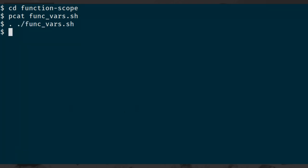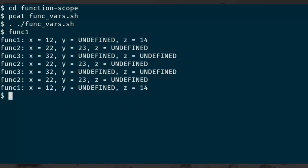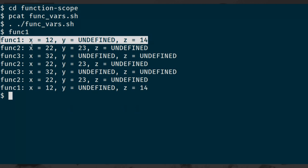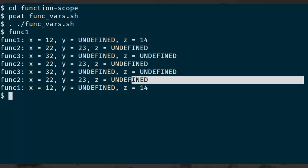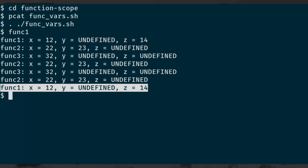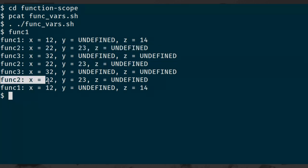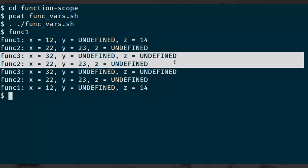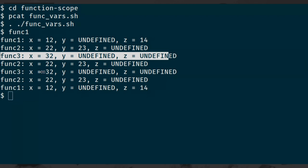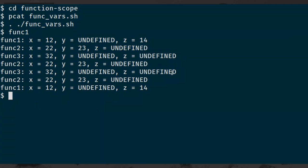If I source that and then run func_one, we can see we actually get this. When function one is running, x is 12 and z is 14 at the start and at the end after having run everything. When we run function two, we have x=22 and y=23. And whenever we return from function three, we can see that. Multiple calls to function three reset those values. So that works as basically as we want.